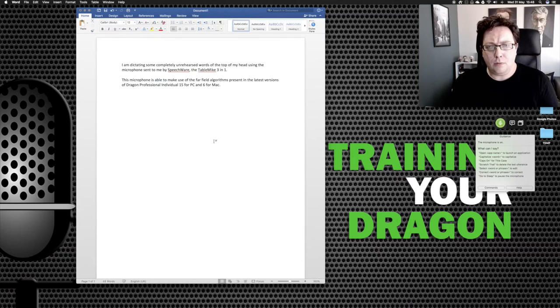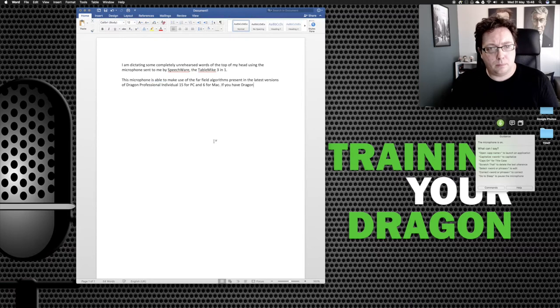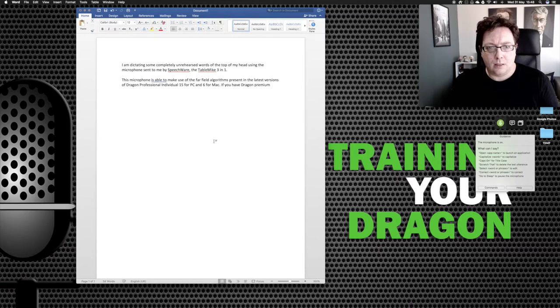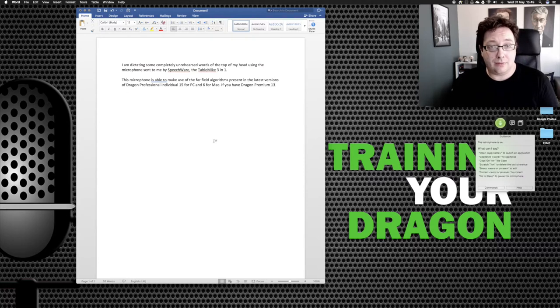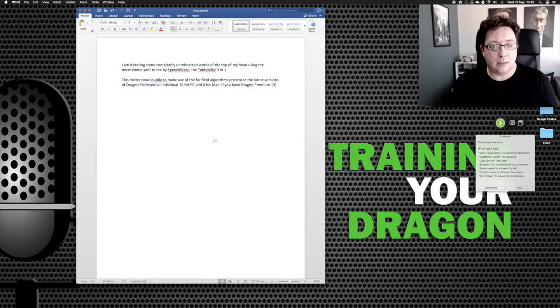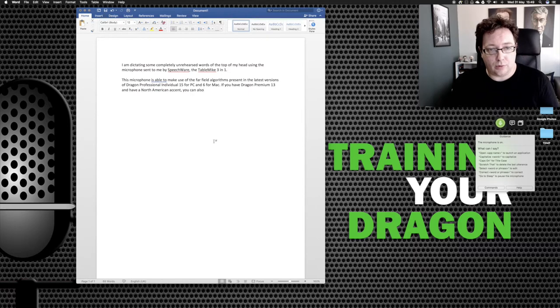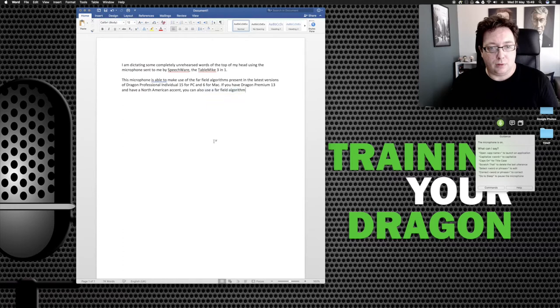If you have Dragon premium, capitalized premium, numeral 13 and have a North American accent, comma, you can also use a far field algorithm, full stop. However, comma,